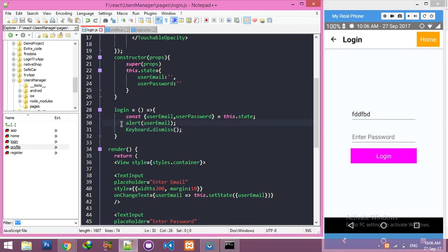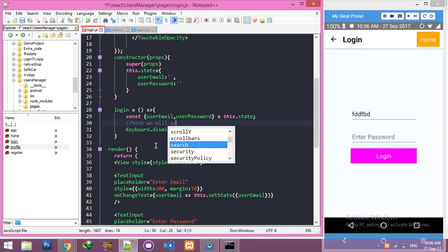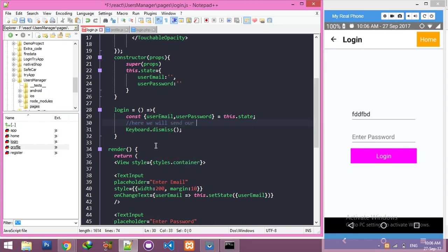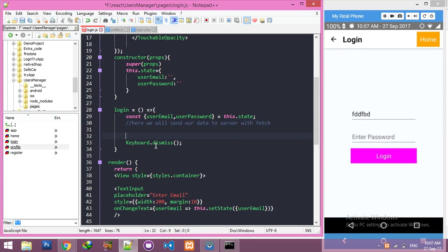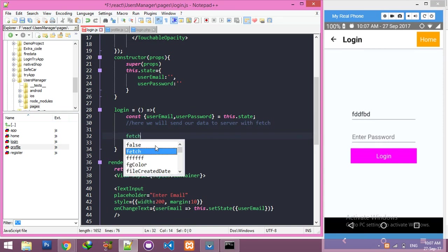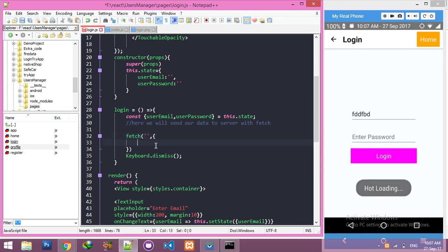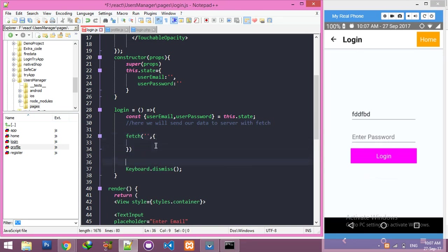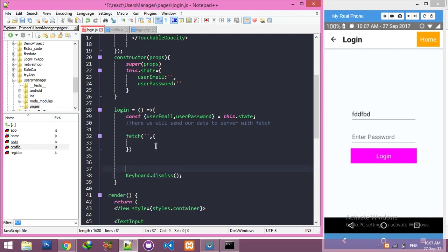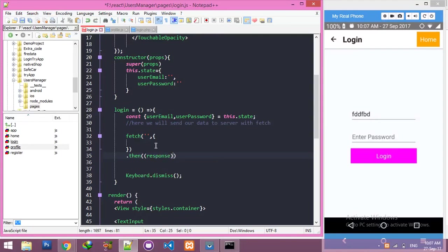Here we will send our data to server with fetch. We need the fetch function - inside the fetch function we need our address. And after that, we need the then function to response.